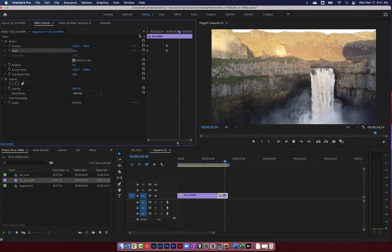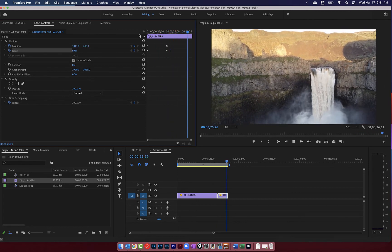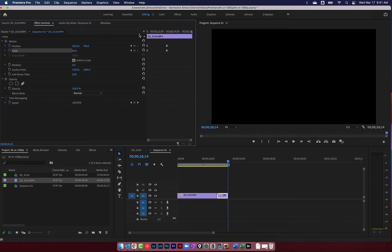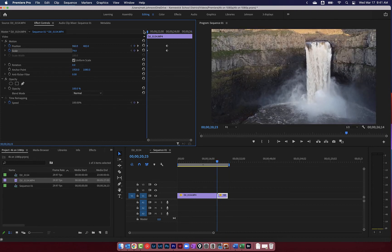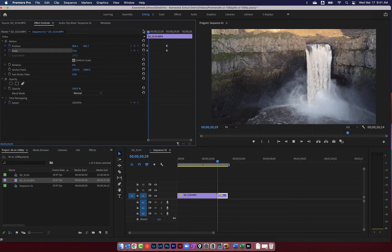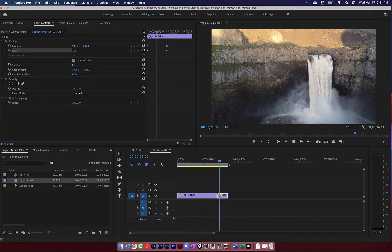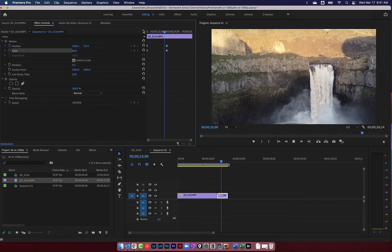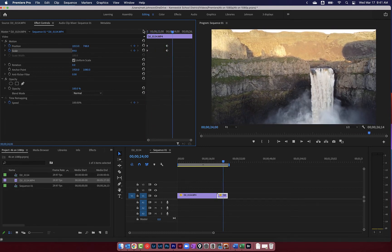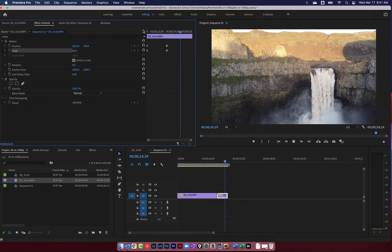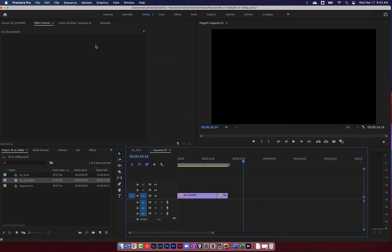So that was a completely static shot. The camera was not moving at all. But because I had extra footage, because I had 4K footage on a 1080p timeline, I was able to add some movement into the shot to make it look like the camera was actually moving.